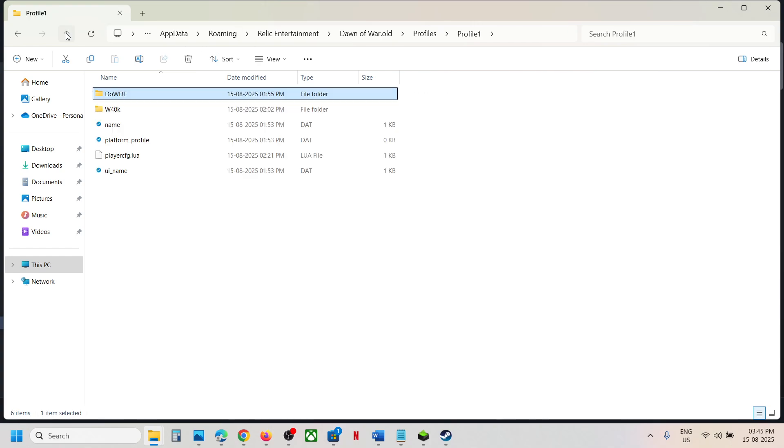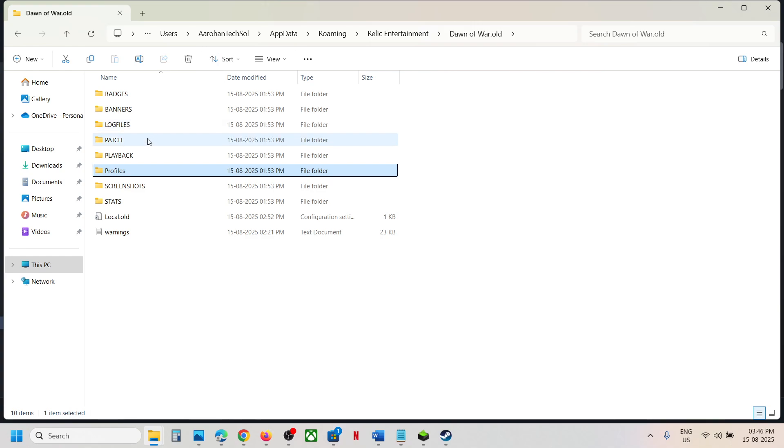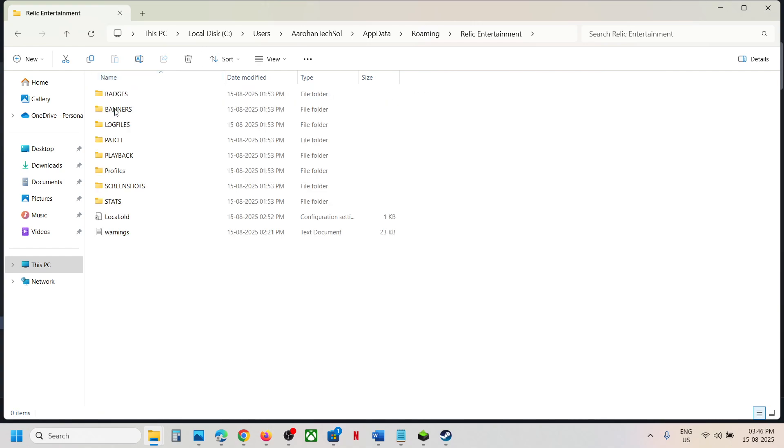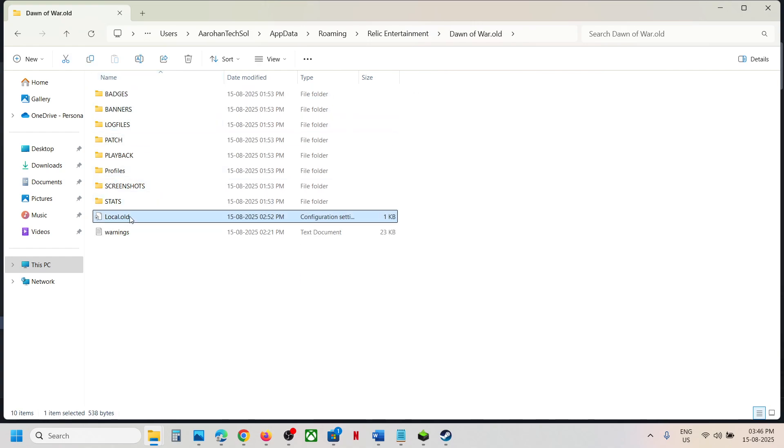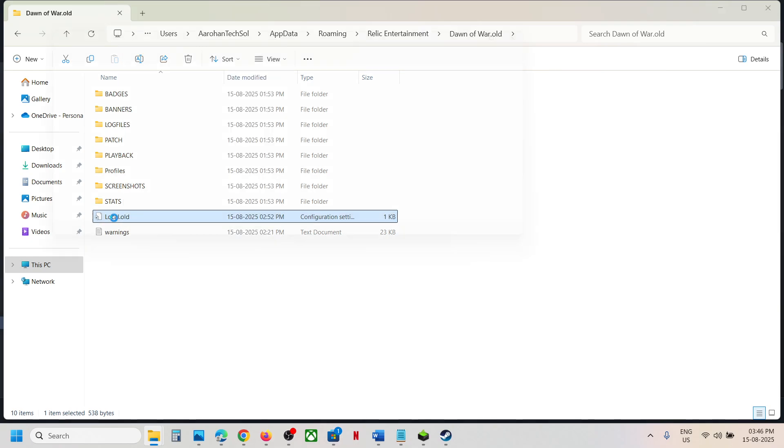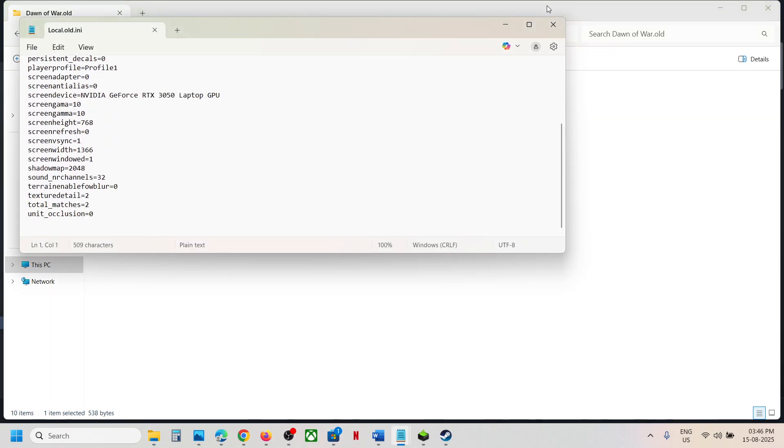To access the config file, you can go back and then open the Dawn of War folder. Over here you can see Local, you can open this and this is the config file.